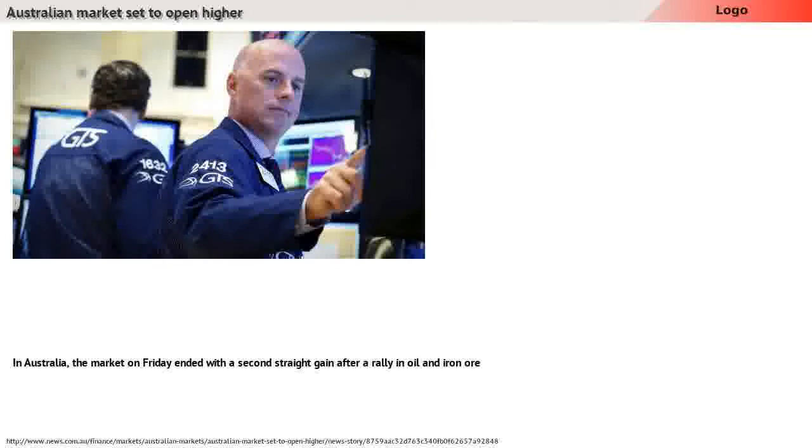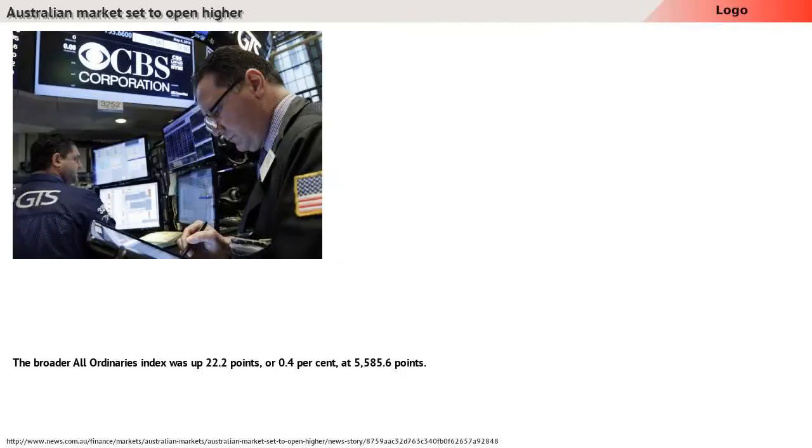The benchmark S&P/ASX index was up 21.6 points, or 0.39%.